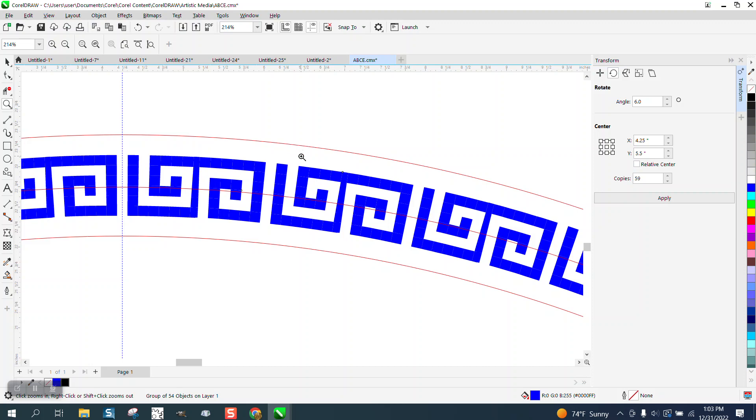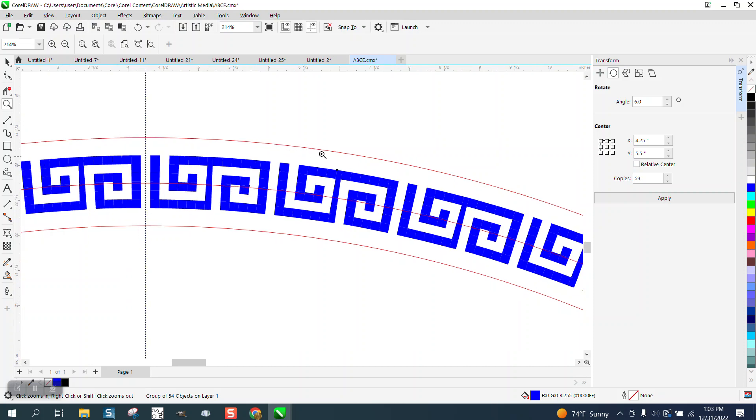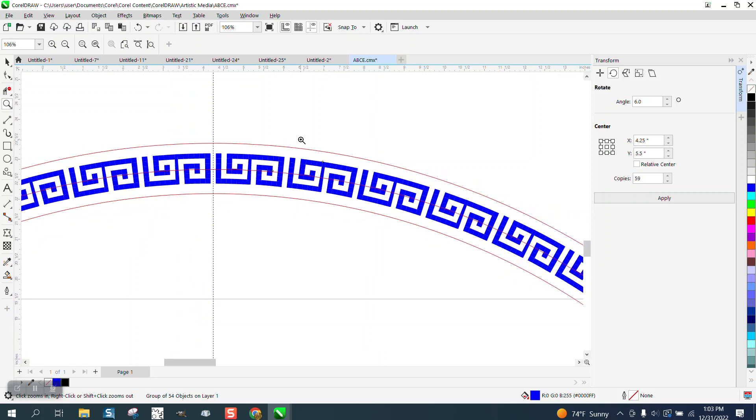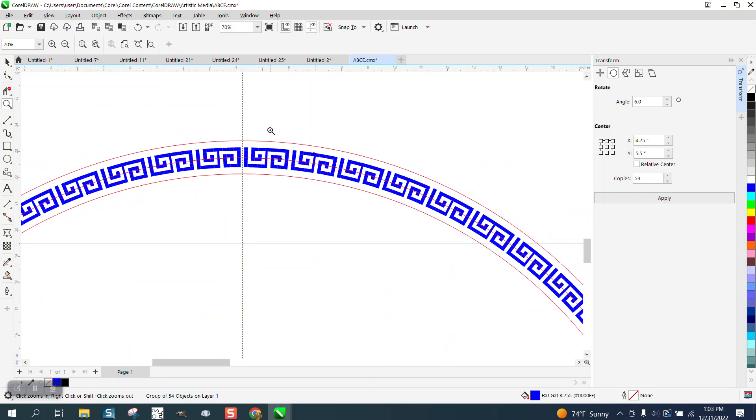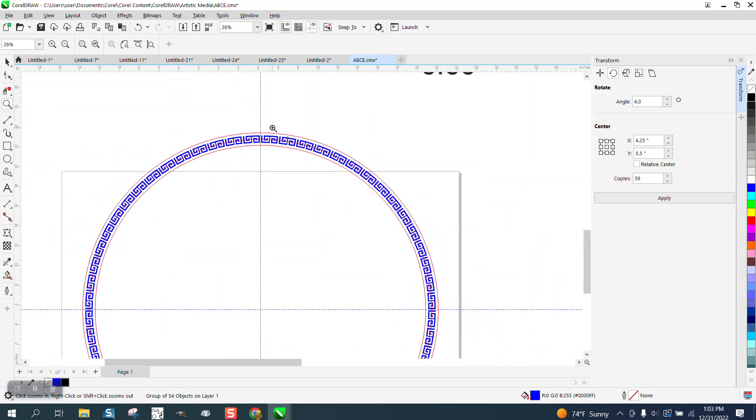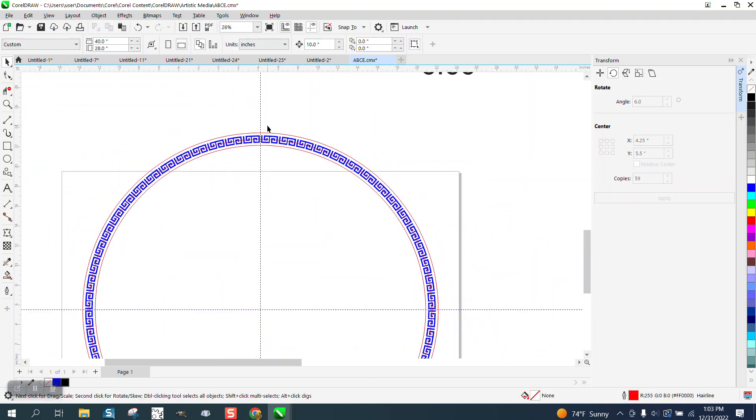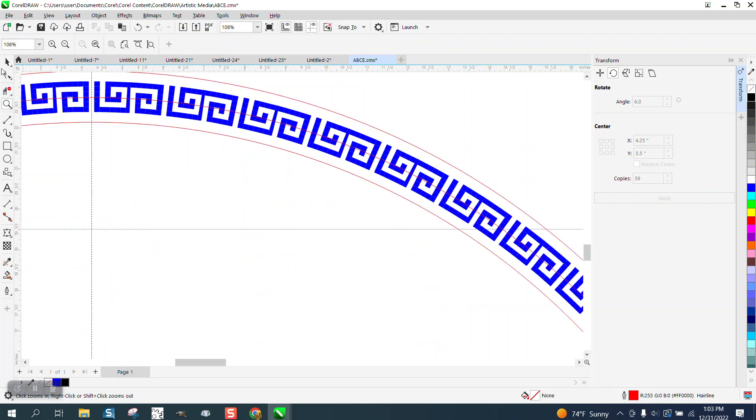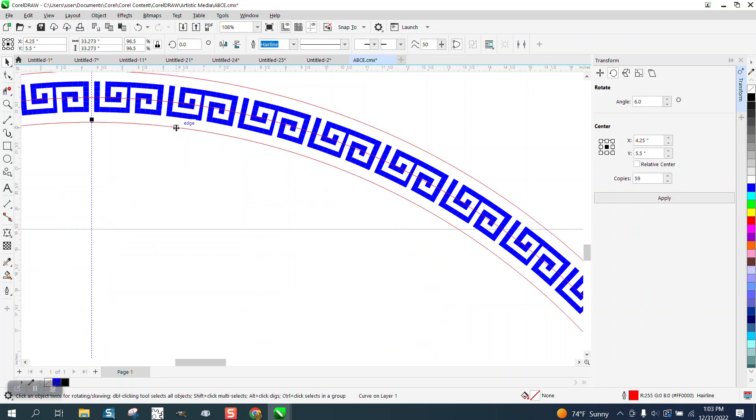And I still don't understand why these are thinner, but maybe it's just an oversight. And then what we can do is take these two lines that he had drawn and they can be adjusted.